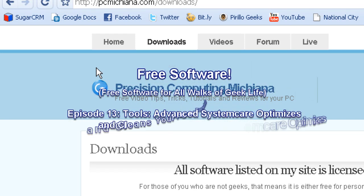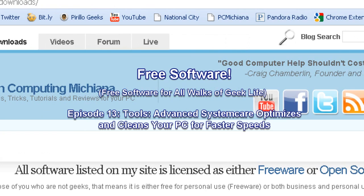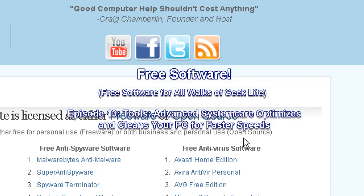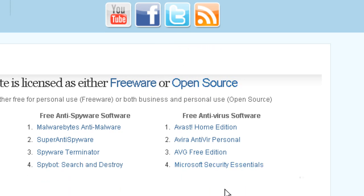Hello and welcome to the PC Machina Tech Help Show. I'm your host, Craig Chamberlain, and we're on the free software series where I show you software that is actually falling under the licensing agreement of freeware or open source. Freeware is free for personal use. Open source is free for both commercial and personal use.